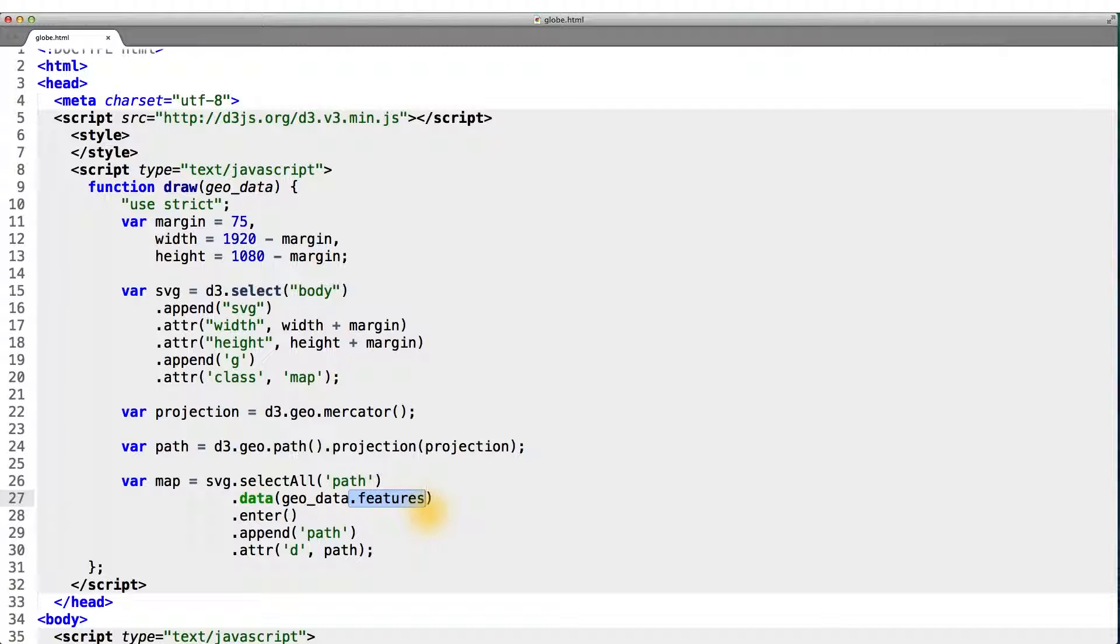Remember, GeoData actually had two top level keys. And the dot features key corresponded to the array of country coordinates.